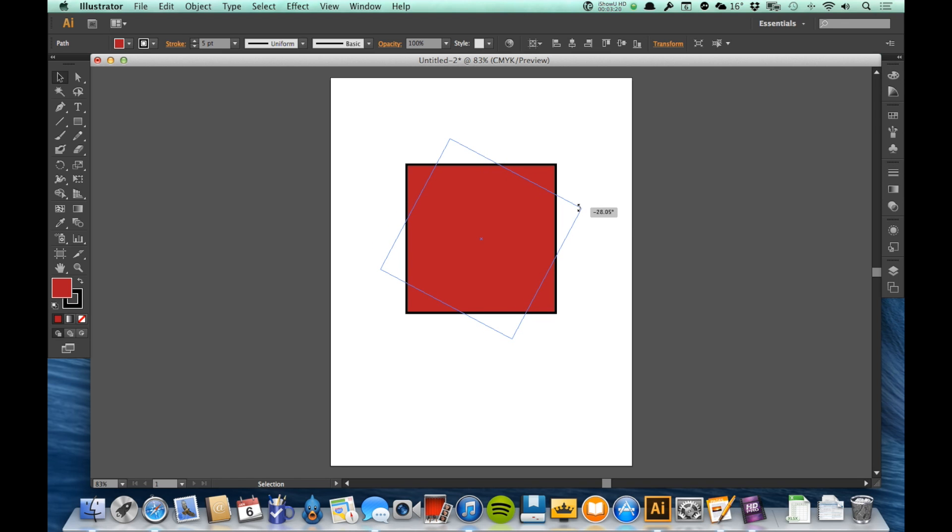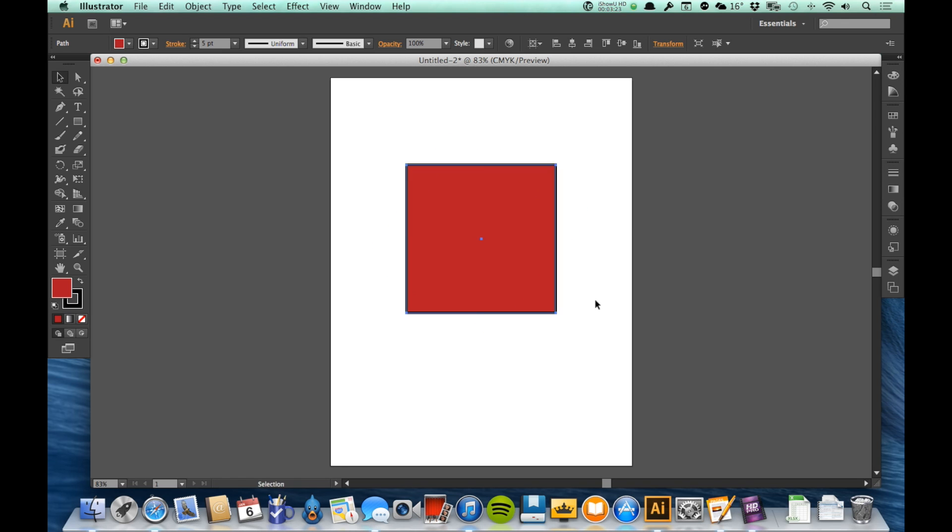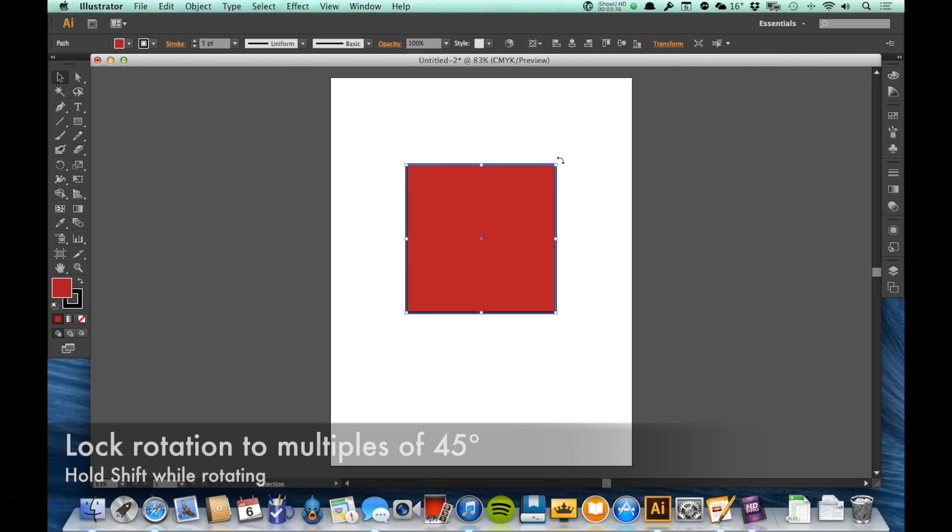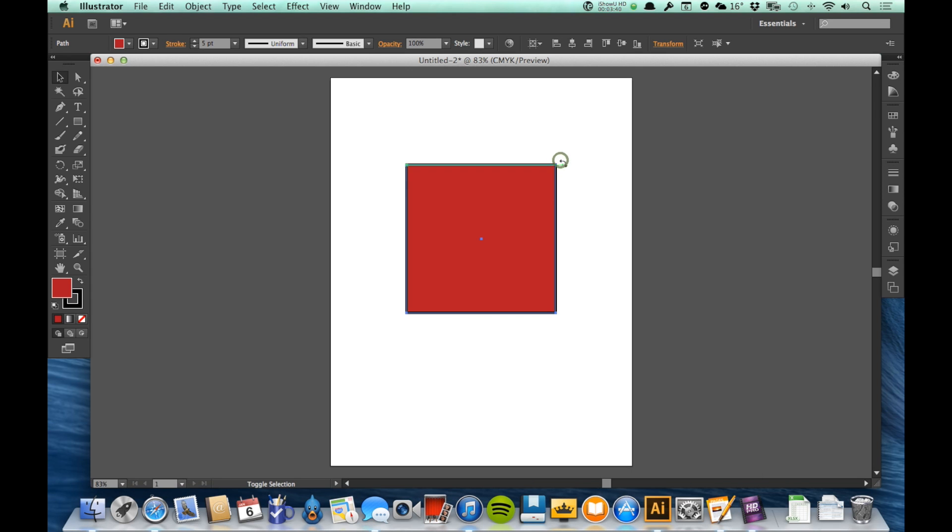Now sometimes I want my rotation to be exact. I want it to be not like an odd number, but exactly 45 degrees or exactly 90 degrees. Again, holding that shift key will help with that.